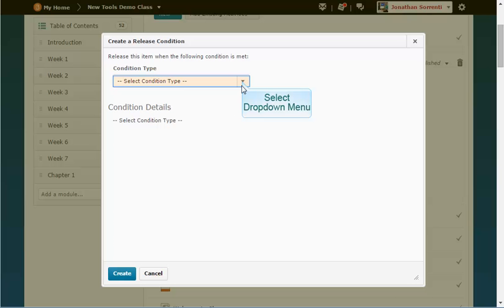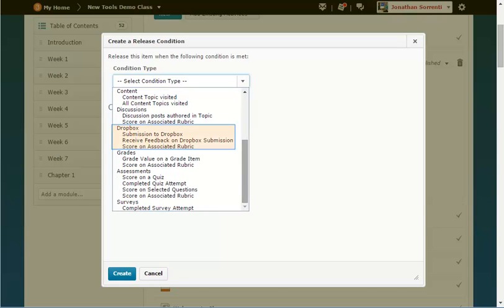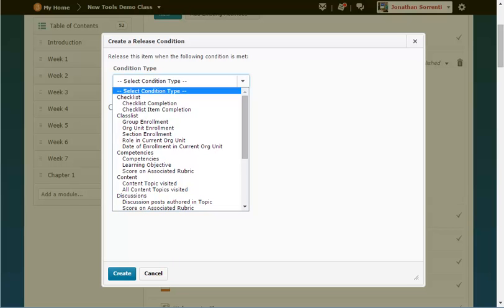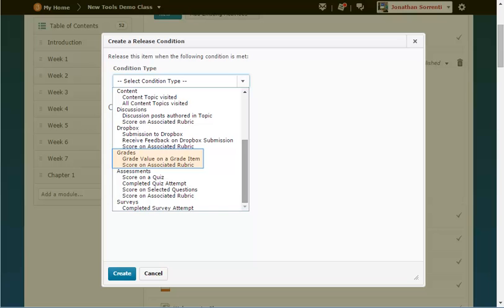From the Condition Type drop-down, select the condition type you want to use. You can make an item available to a student who has completed a specific checklist, an item from a specific checklist, a discussion post, a drop-box submission, a quiz or assessment attempt, or a survey attempt, or who is in a certain group, section, or role, or who has visited a specific content item, visited all content items, authored a certain number of discussion messages or replies in a topic, received drop-box feedback, scored within a grade range on an item, scored on a rubric, or scored on selected questions on an assessment.